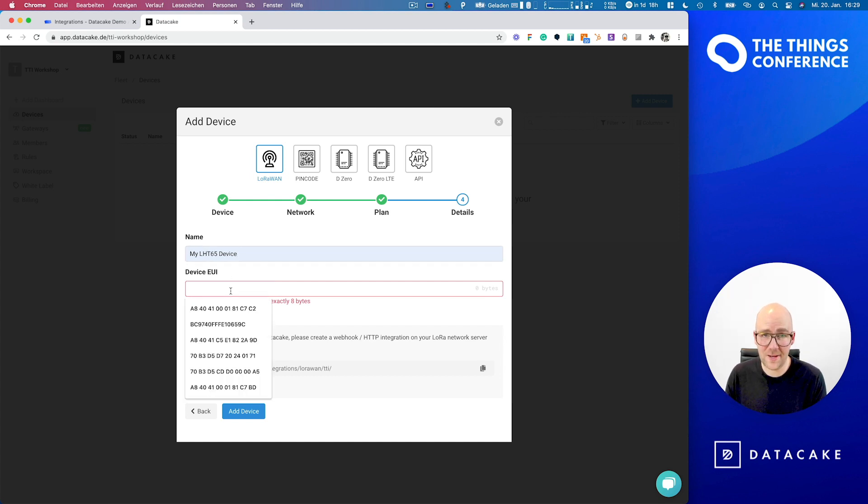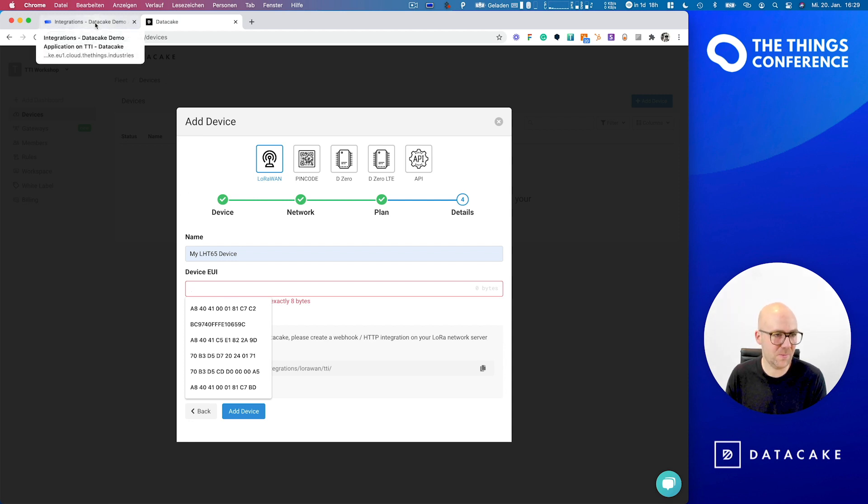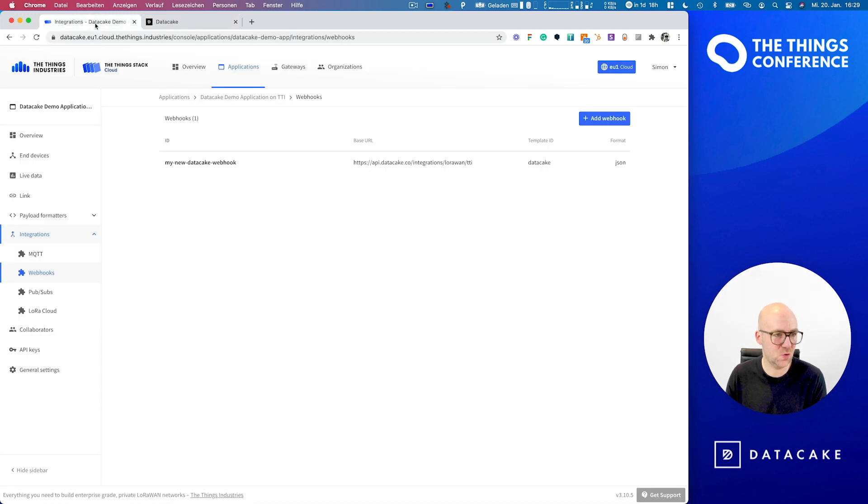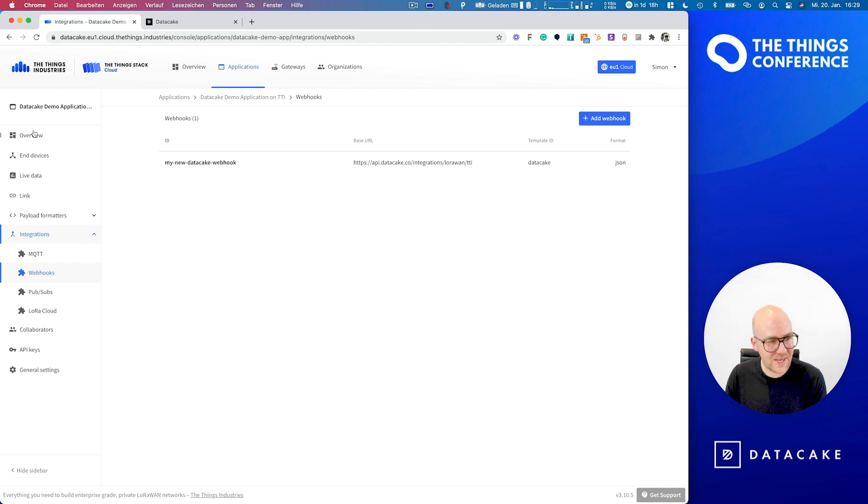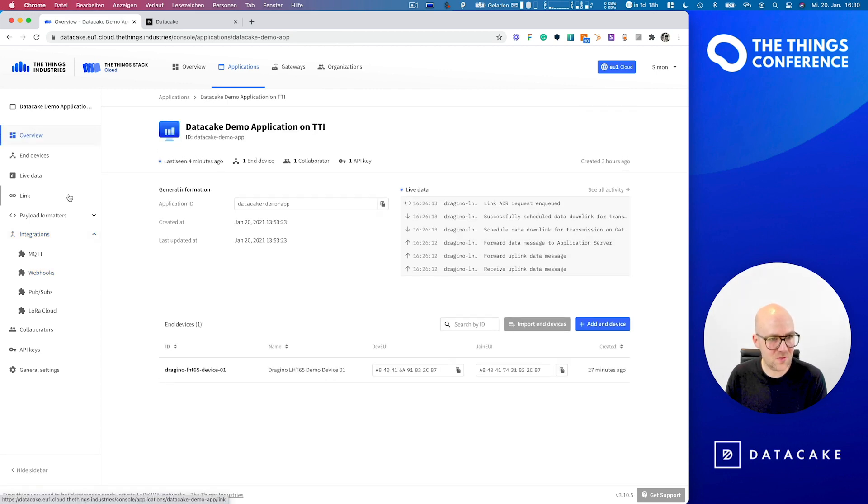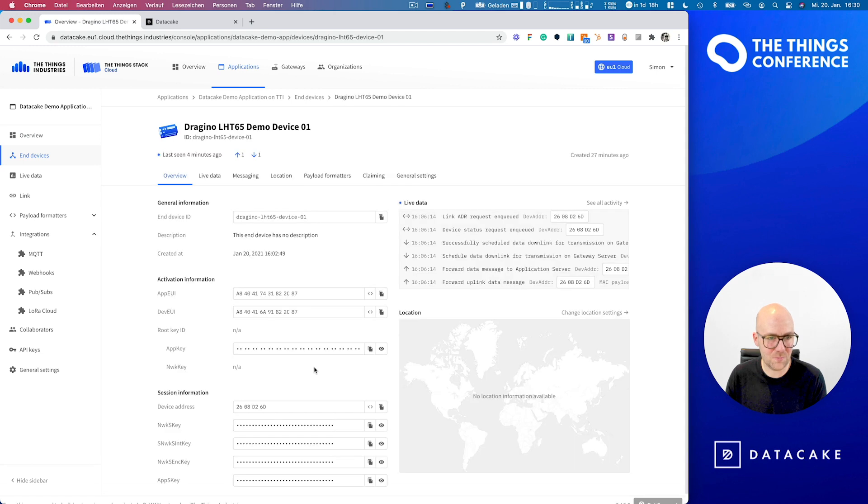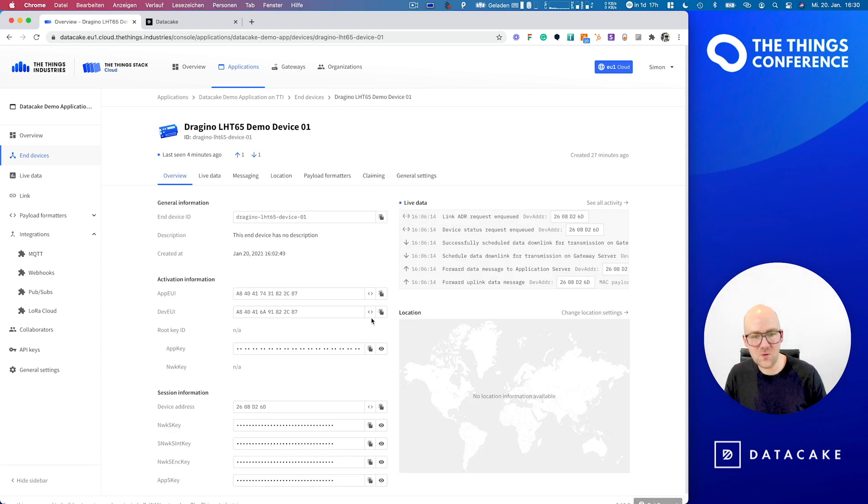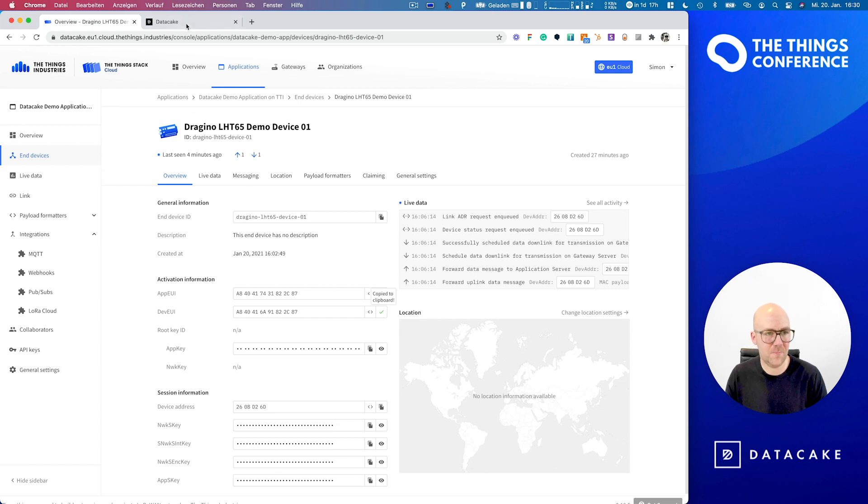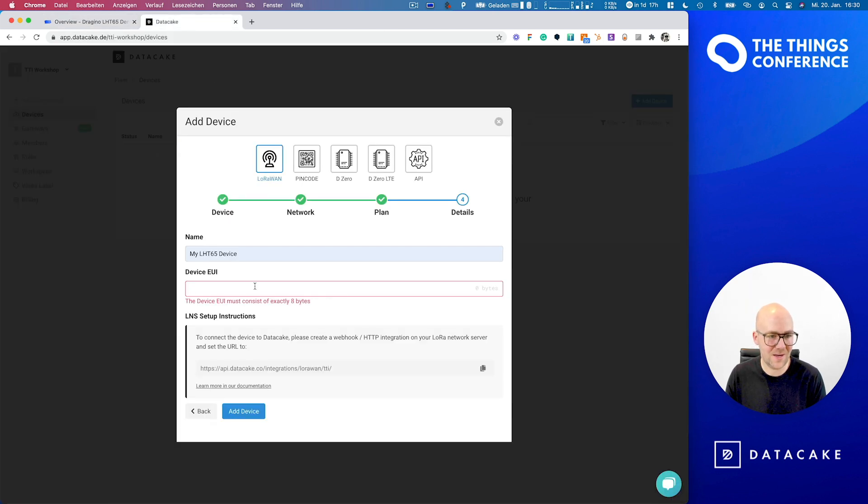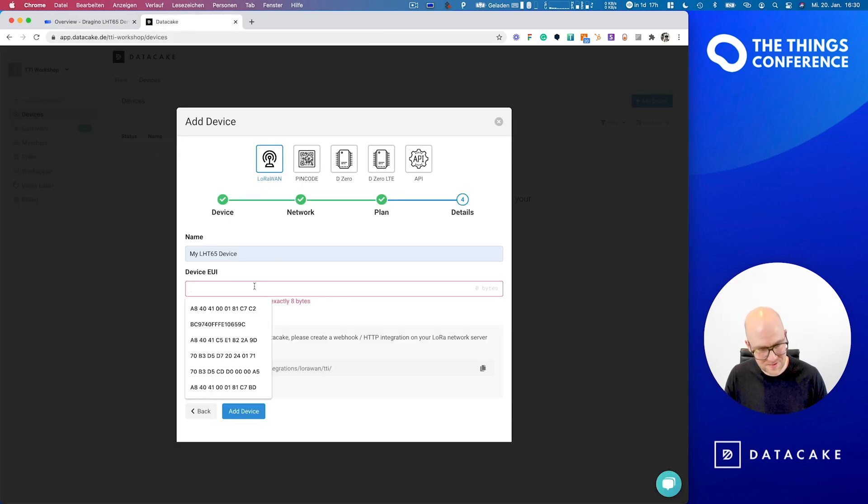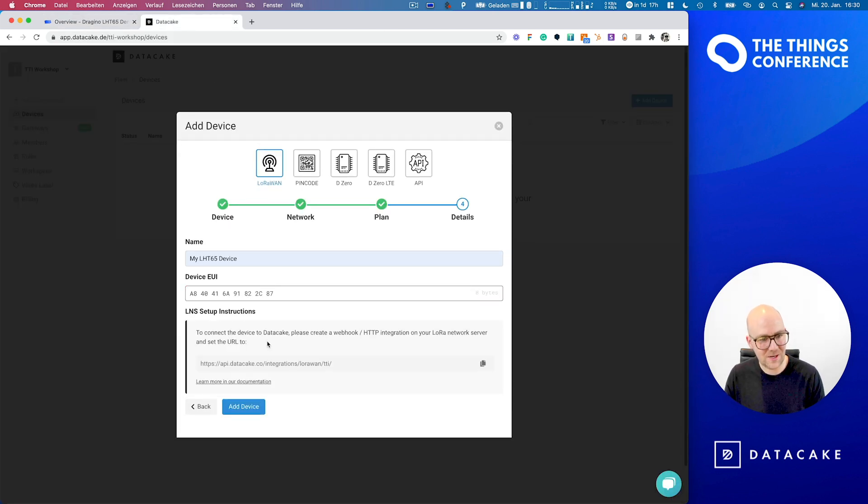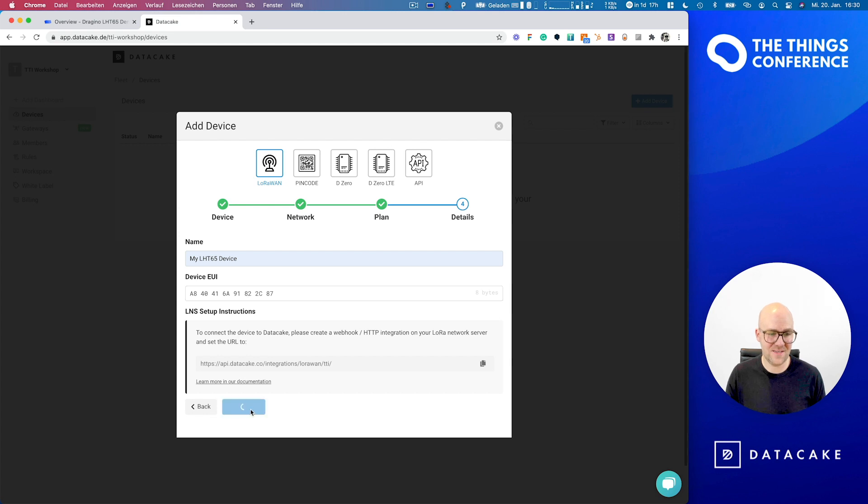So let's head back over to the things industries and go into the overview section. We see that there is one device already preset. This is exactly this device here. And we're simply going to copy the dev EUI back to DataCake, paste this here. And all we now need to do is press add device.